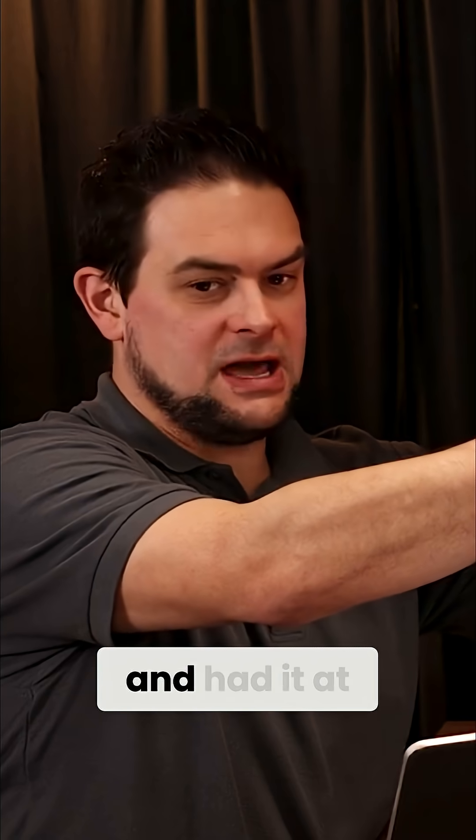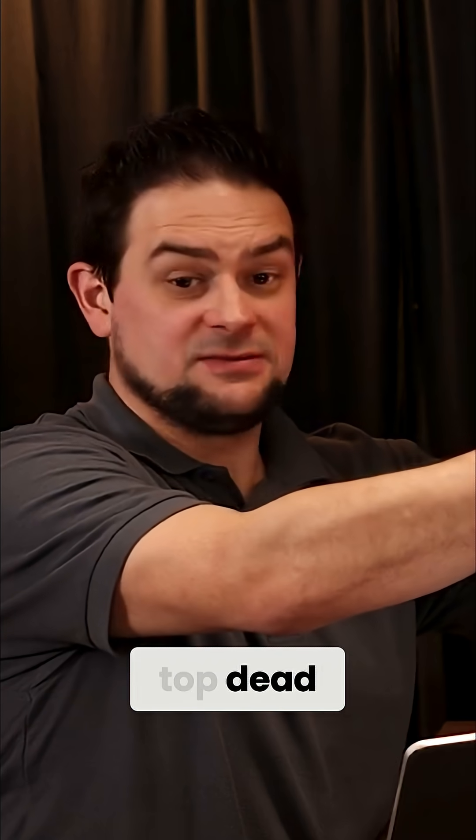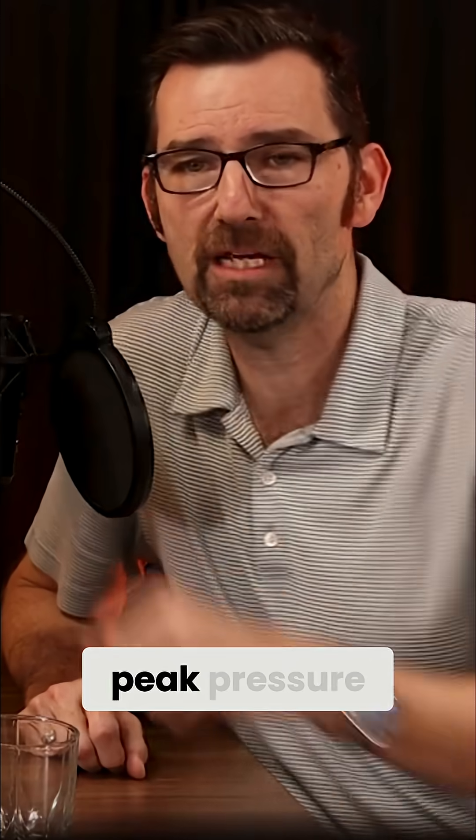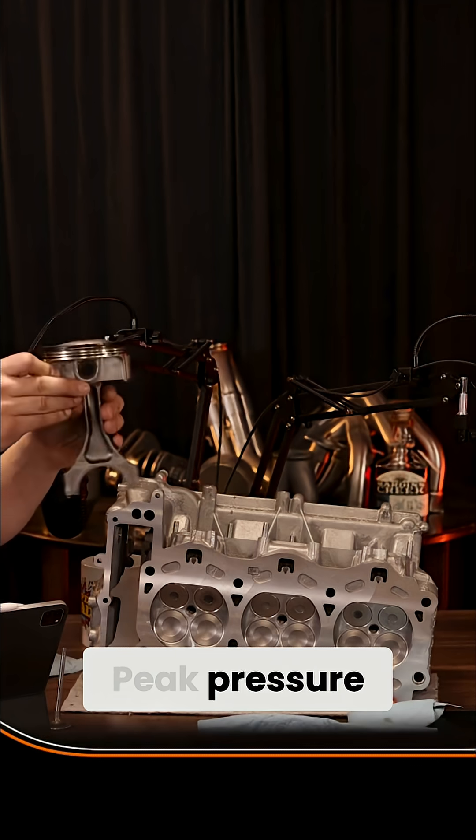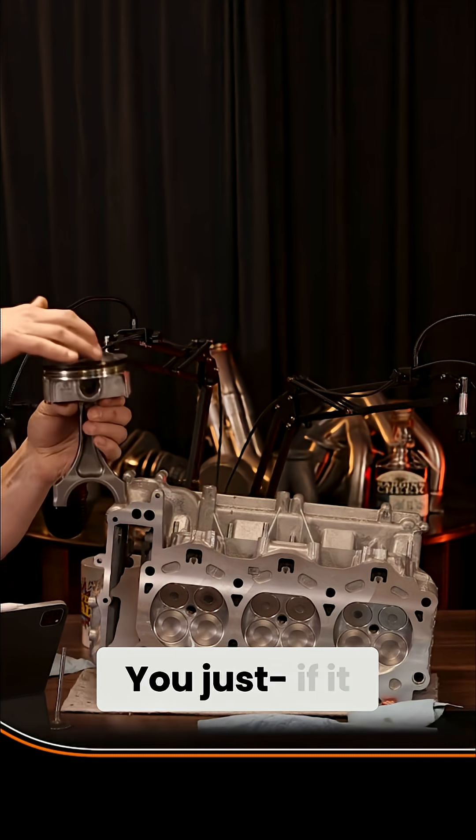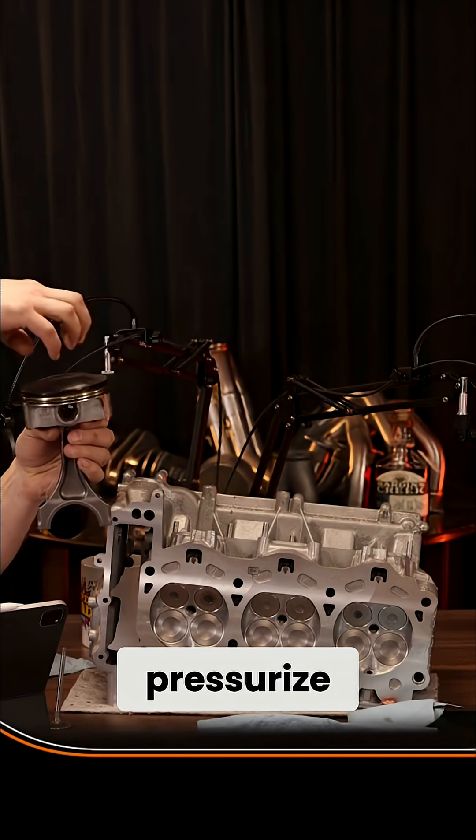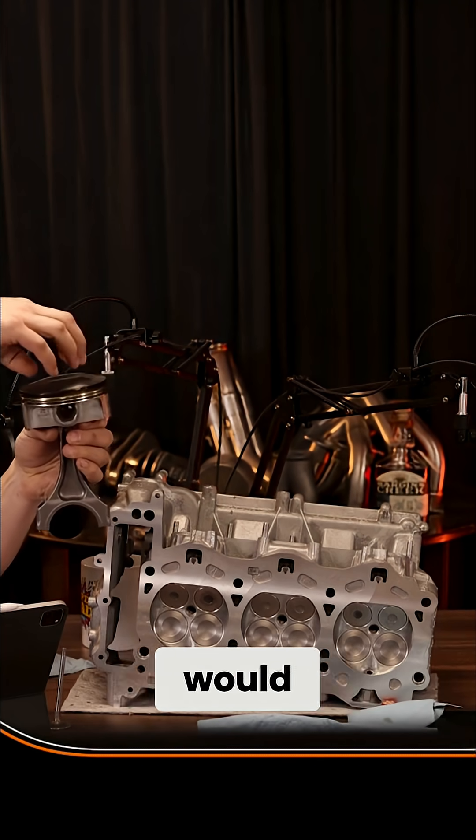If you just took the piston and rod and had it at top dead center (TDC), that was peak pressure. And if it just stayed here, you would have a pressure rise increase.